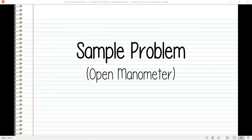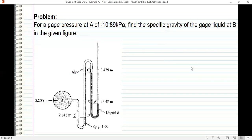In this video, I am going to solve a sample problem about open manometers. Here's the problem: for a gauge pressure at A of negative 10.89 kPa, find the specific gravity of the gauge liquid at B in the given figure.